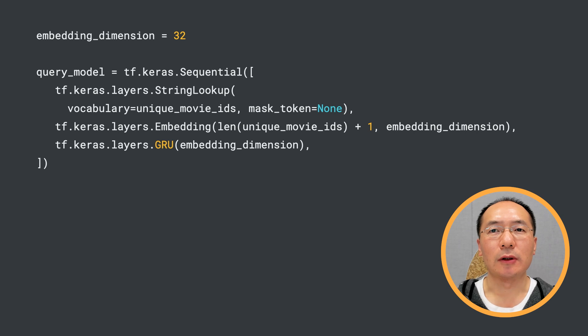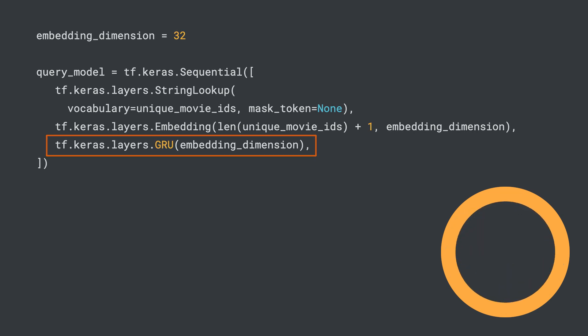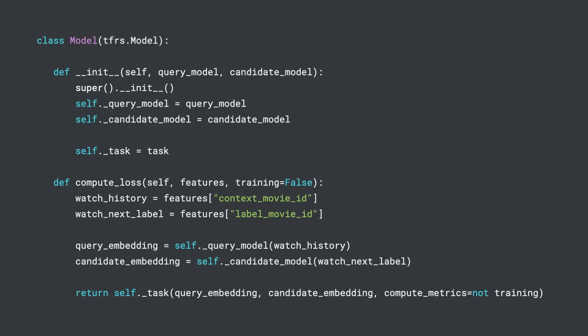The only thing different from our previous retrieval example here is this new GRU layer, which models the sequential relationship among the context movie IDs. The candidate tower is exactly the same as before. Now we put everything together in the full TFRS model.